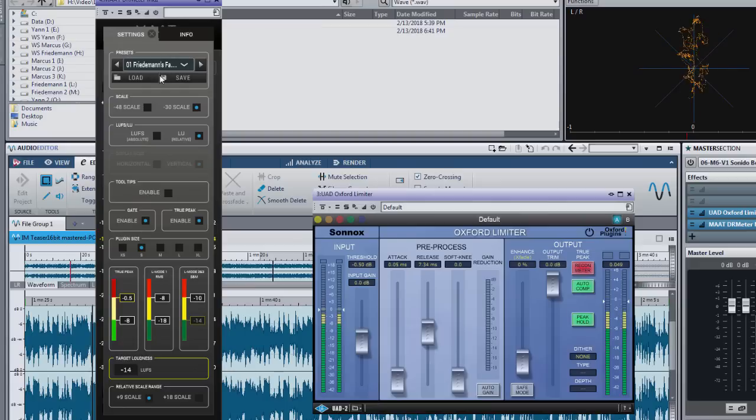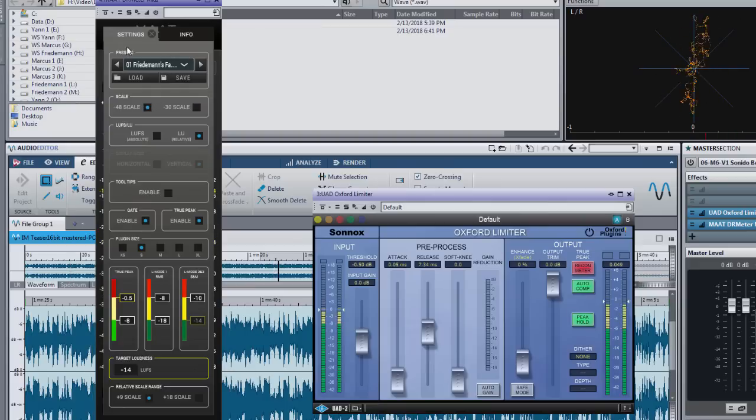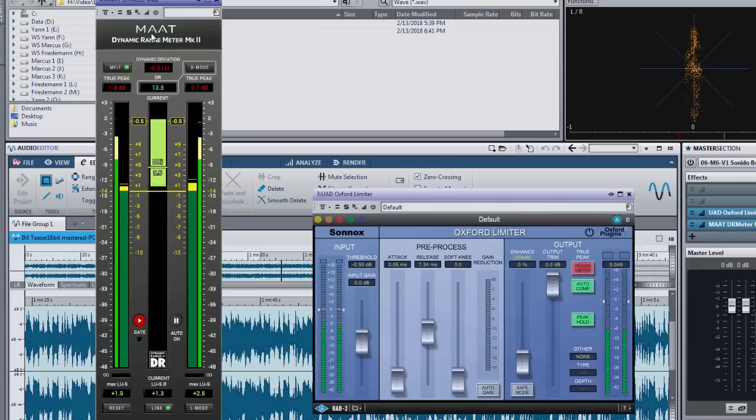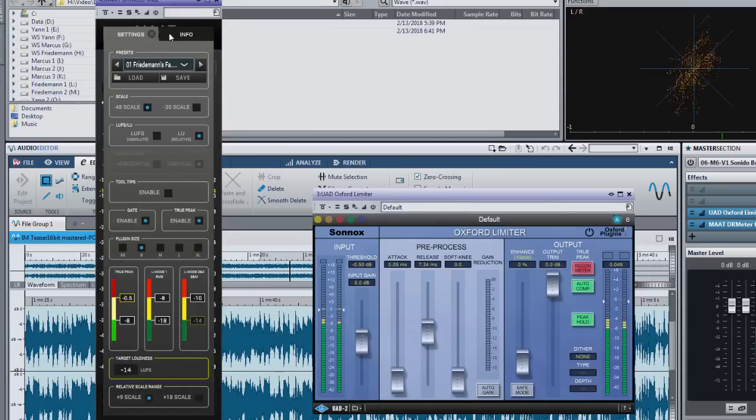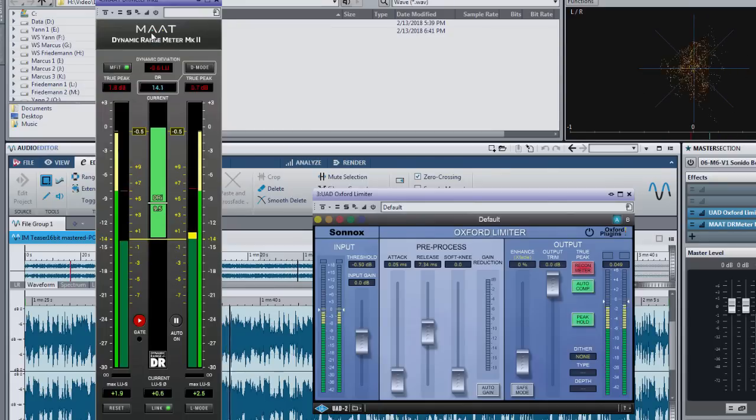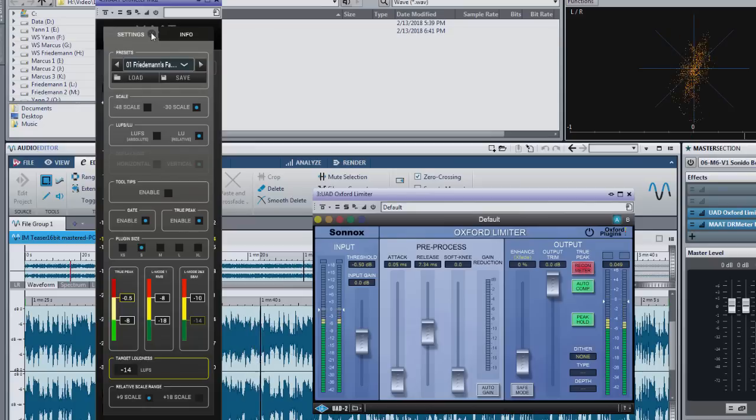Scale allows you to toggle between a scale range of 48dB and 30dB. The 30dB zoom scale is useful for music while the 48dB scale is more useful for broadcast applications.